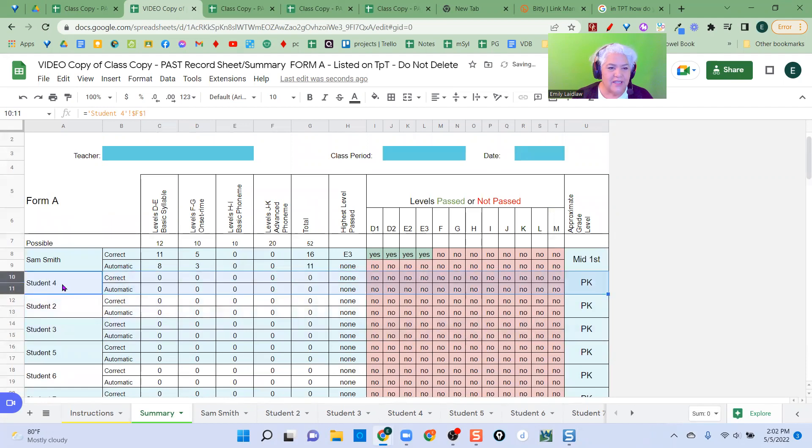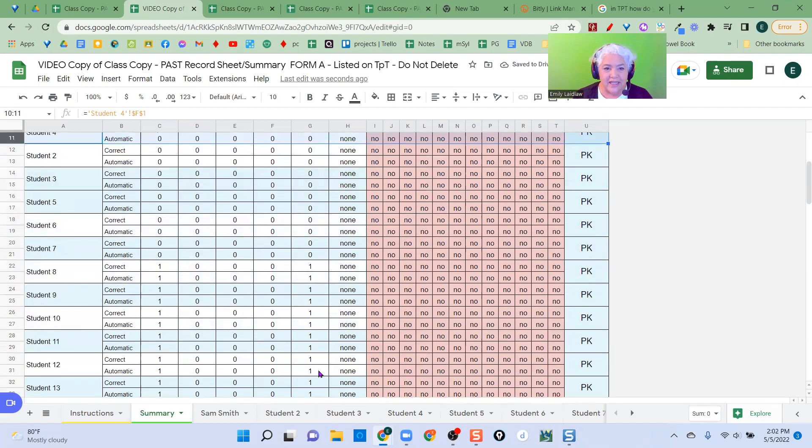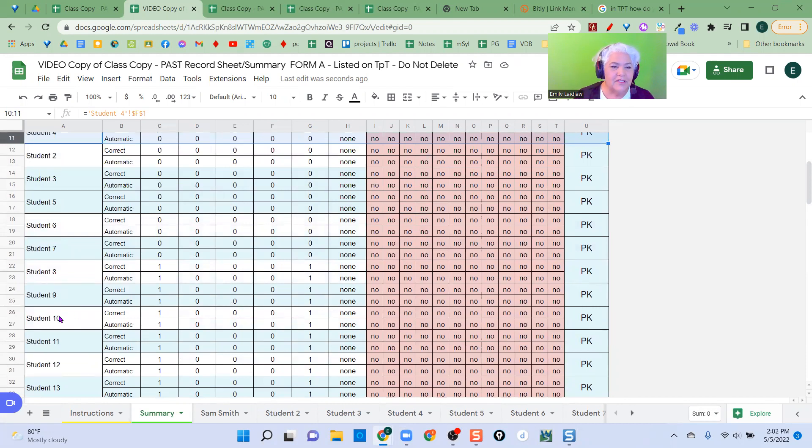So student four is in that group and I go down, look up the data. Oh, this one is also having trouble at that level.